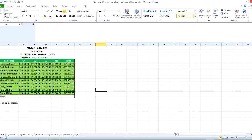Hey guys, this is Phil. This is going to be your final review for your Excel Microsoft certification. What we're going to be going over today are the formulas, presenting data visually, sharing worksheet data, and analyzing and organizing data. Let's get started.